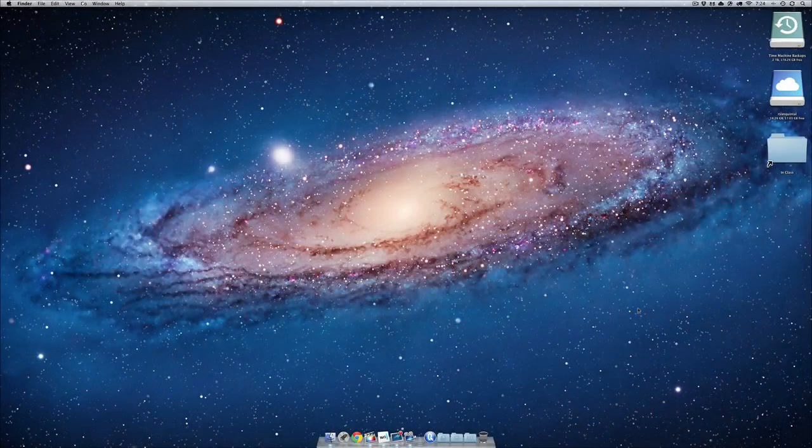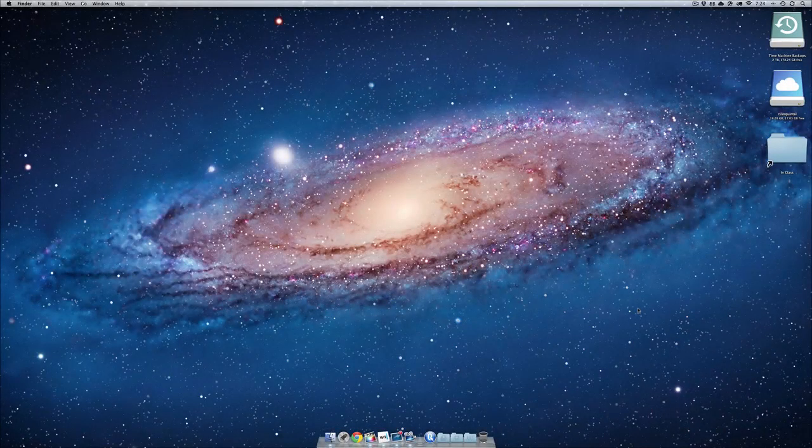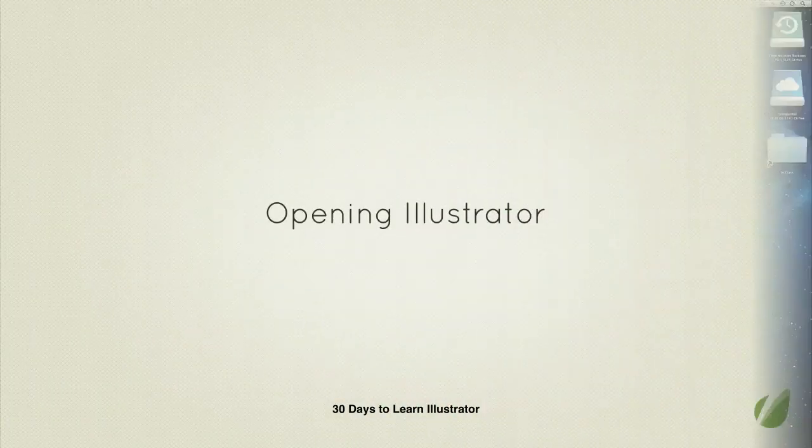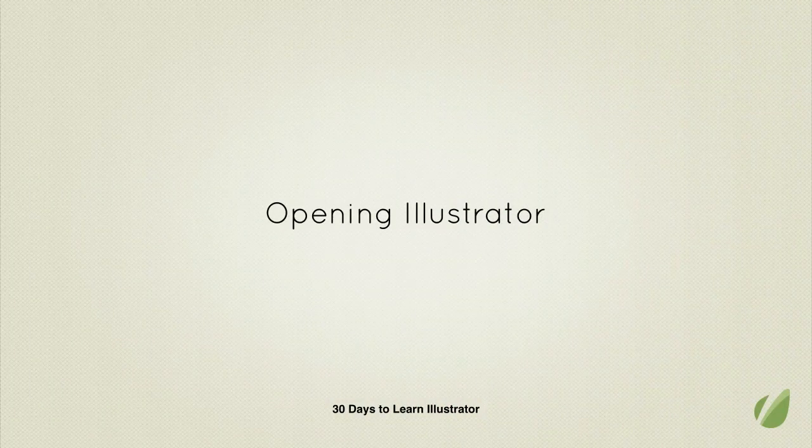All right, you fired up your computer and you are raring to go, thanks to my big rah-rah speech introduction, and it's time to start learning Illustrator. But step one is finding Illustrator on your computer.